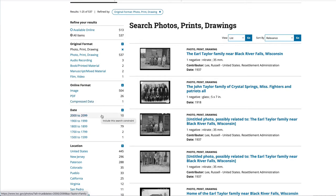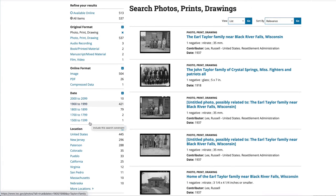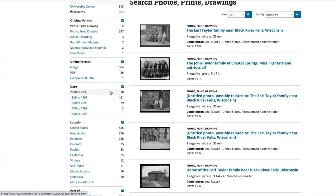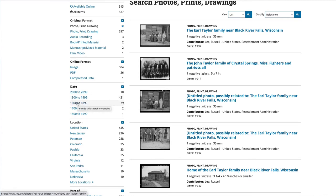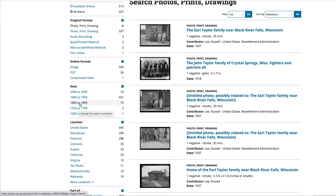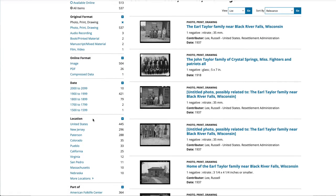Now here's the interesting one. Oftentimes when I'm searching I want to search within certain date parameters, so I can do that. You'll notice just by scanning this that most of the images were taken between 1900 and 1999. But suppose you just wanted to see Taylor family images from 1800 to 1899— obviously these are not all photographs.